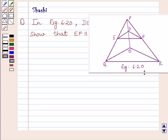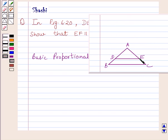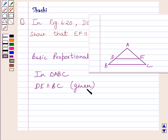This is figure 6.20. First of all, let us understand the basic proportionality theorem. It states that if a line is drawn parallel to one side of a triangle to intersect the other two sides in distinct points, the other two sides are divided in the same ratio. That is, if we are given a triangle ABC in which DE is parallel to BC, then by basic proportionality theorem we get AD upon DB is equal to AE upon EC.